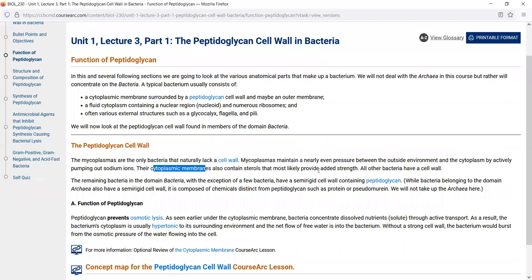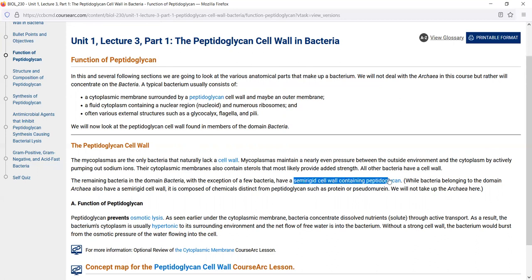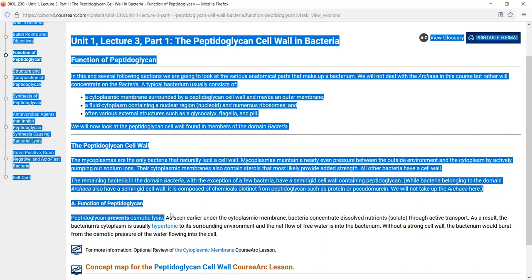The cytoplasmic membrane of bacteria is surrounded by a cell wall composed of peptidoglycan. The only bacteria that don't have a cell wall are mycoplasmas, but in the domain bacteria, with few exceptions, they all have a semi-rigid cell wall composed of peptidoglycan. Some prefixes help: glycan refers to sugars, and peptido refers to peptides — short chains of amino acids. The function of peptidoglycan is simply to prevent osmotic lysis — that's bursting due to osmotic pressure.